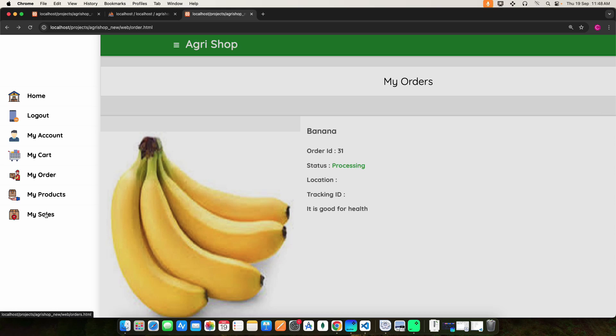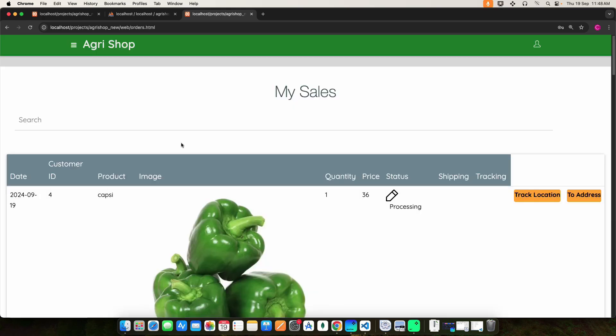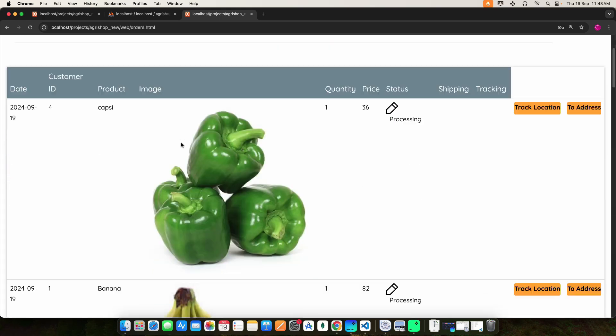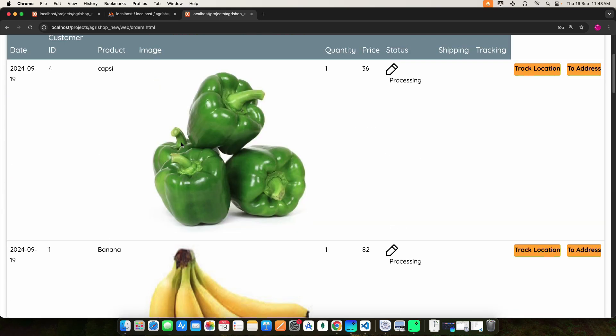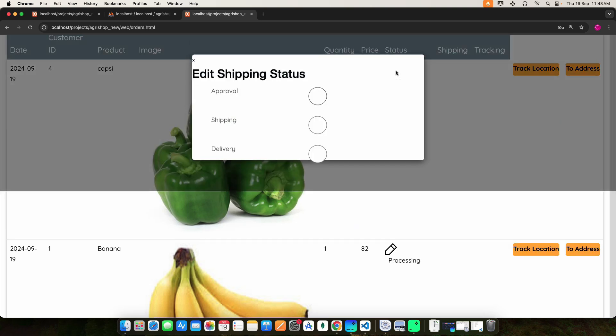Then click my sales. Here you can view the sales details and update the status.